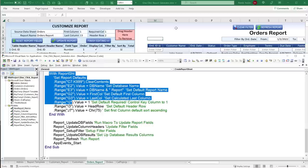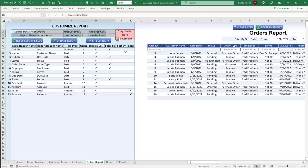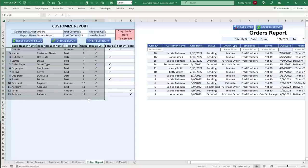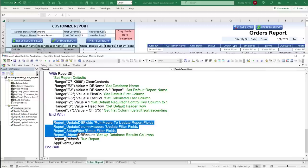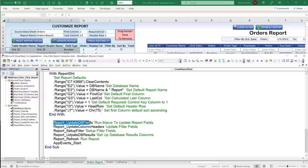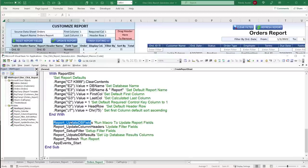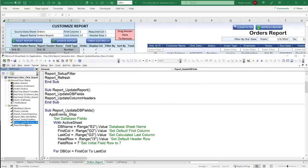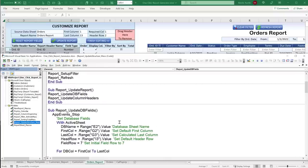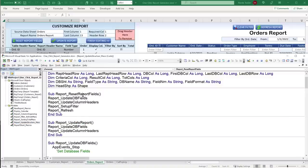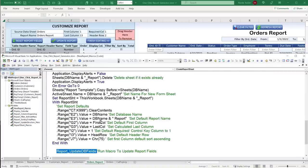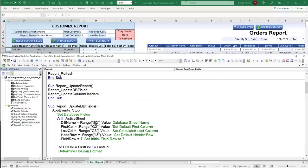We then run a series of sub-macros to populate the report structure. The first is UpdateDatabaseFields, found in a module called 'Report Update Structure Macros.' This macro populates the field configuration rows in the report. It stops calculations and screen updating first, then reads the database name, first column, last column, header row, and sets the initial field row to 7.